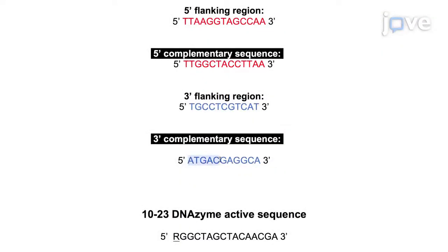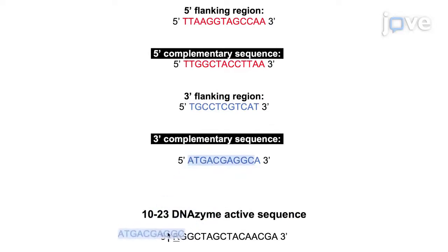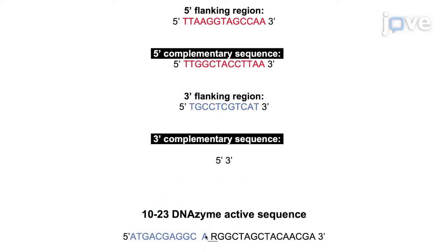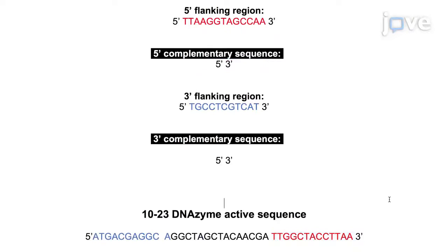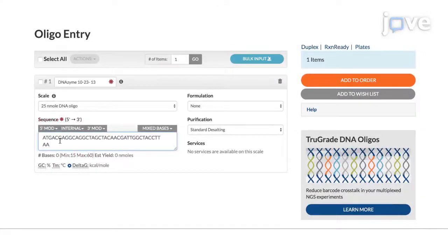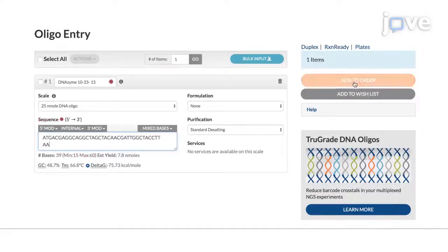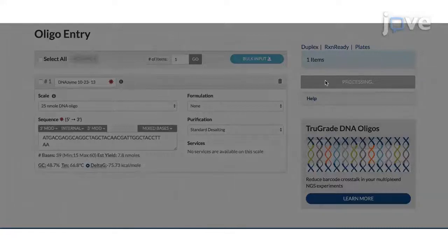Create complementary sequences of the 5' and 3' arms and use them to flank the DNAzyme catalytic sequence on the 3' and 5' ends. Order the DNAzyme as a normal DNA oligonucleotide.